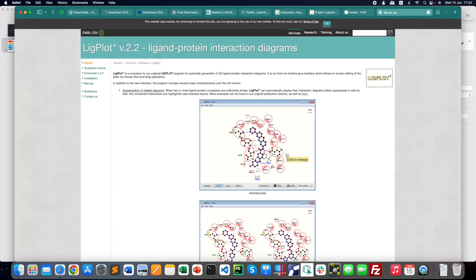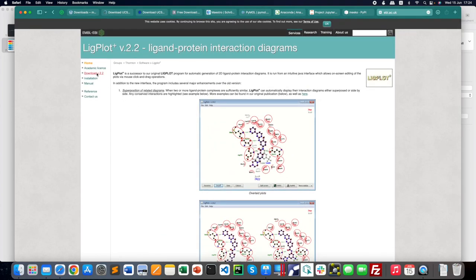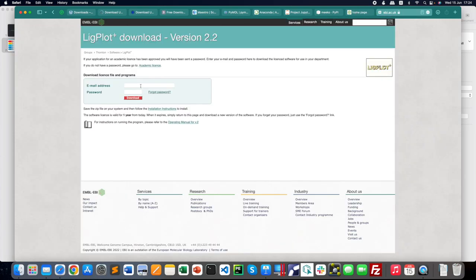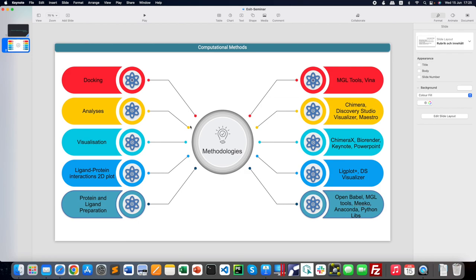The next software is LigPlot+, a platform to show protein-ligand interactions, bonding patterns, hydrogen bonds, hydrophobic bonds, and distances between bonds—all easily deciphered using this software. For download, go to the academic license form, fill it out, and within about one day you'll receive the LigPlot+ zip file at your academic email address. It is a JAR file, so Java is required.